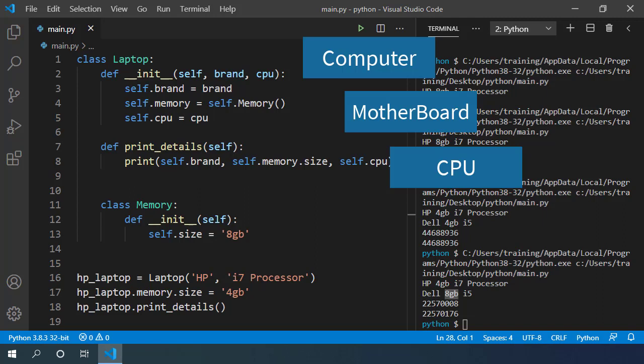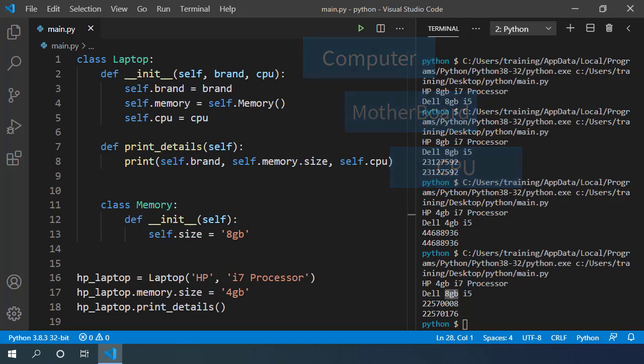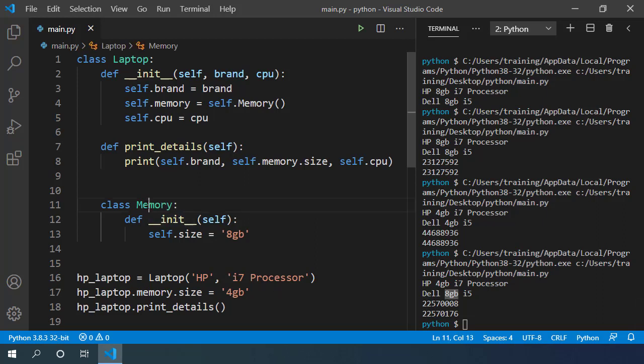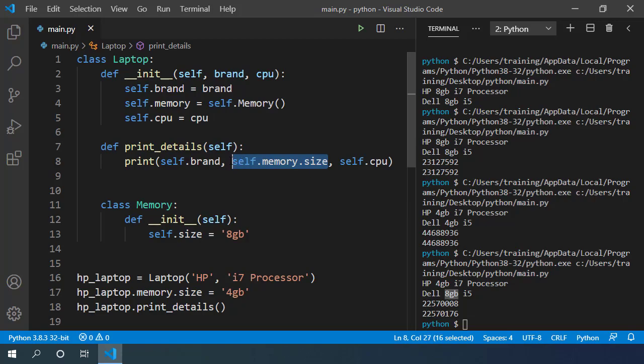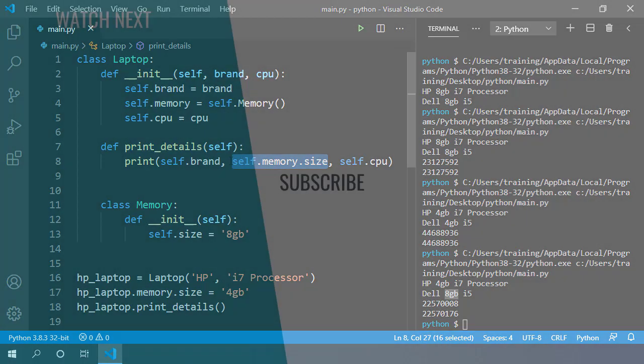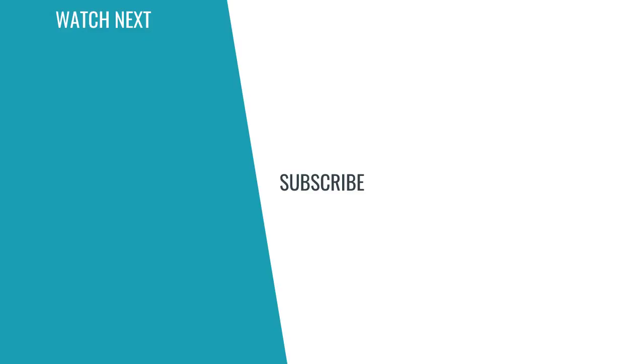In this video, we spoke about how we can arrange our classes in a meaningful way using inner classes. We also saw how we can access members of inner classes using dot notation. I hope this video was helpful for you. If you have any questions or comments, please write it in the comment section below. I do check all the comments in here.